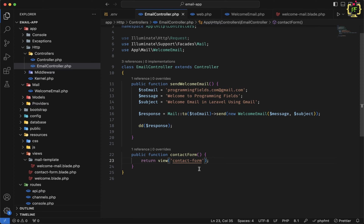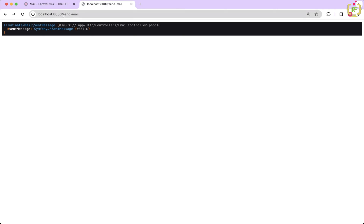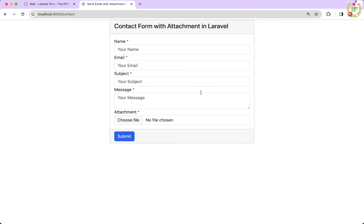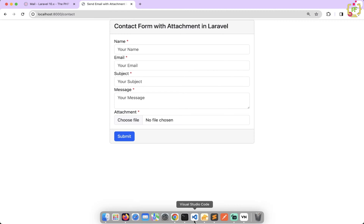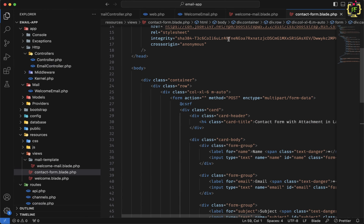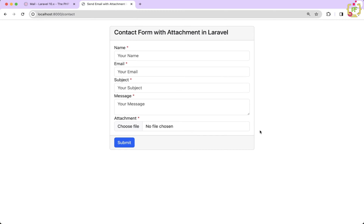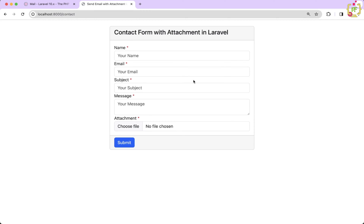Let's navigate to the /contact endpoint in the browser. The contact form is ready. We can add some top spacing — inside the contact form blade, I'll add padding-y of 4. Now we need to handle the submit functionality for this contact form, so we will create one more function inside the EmailController.